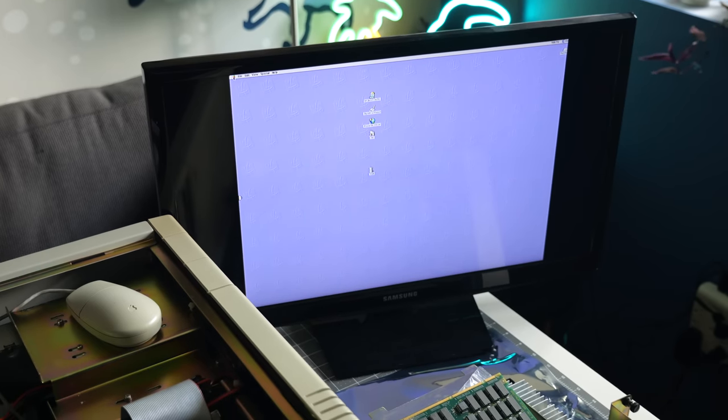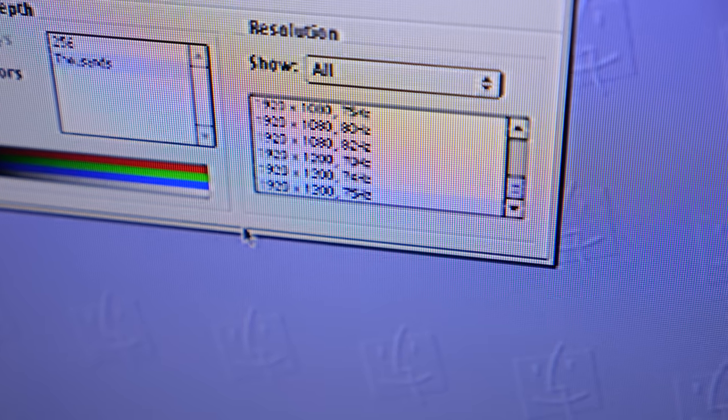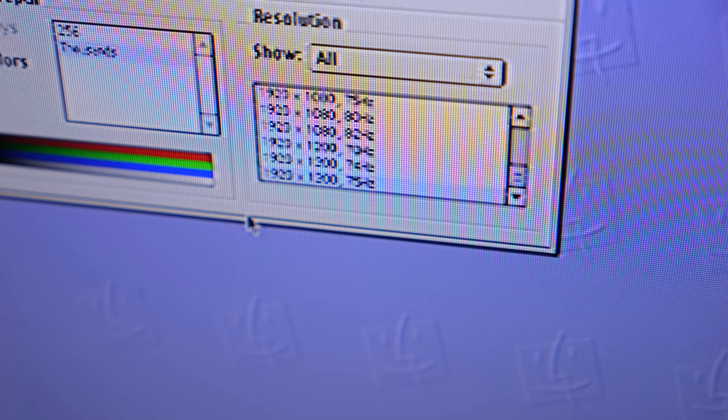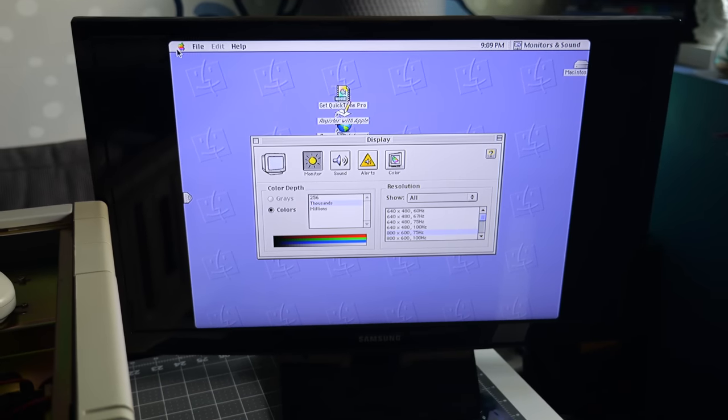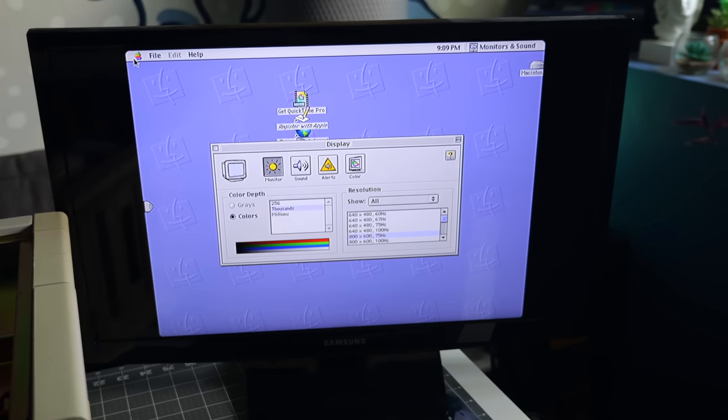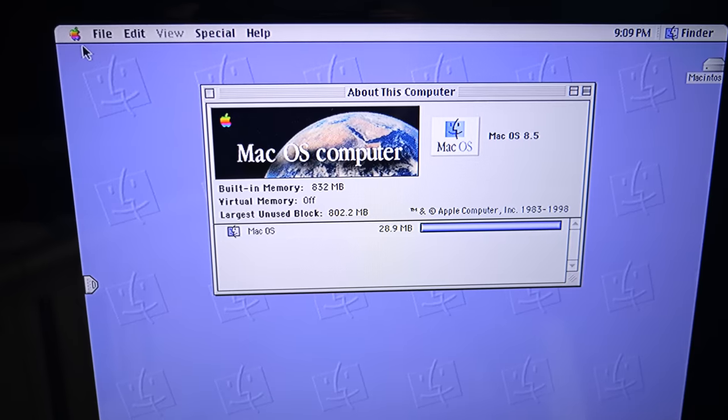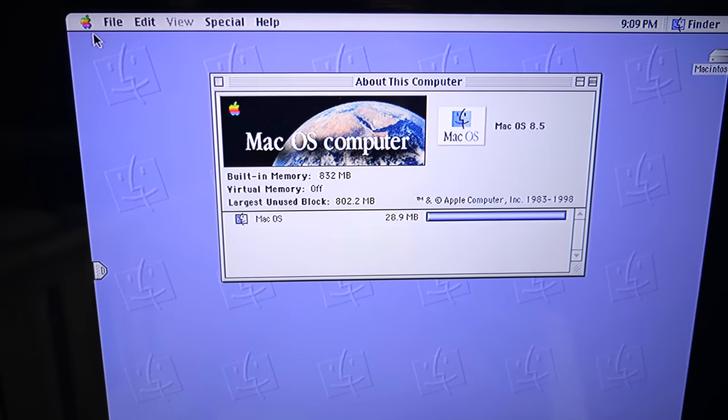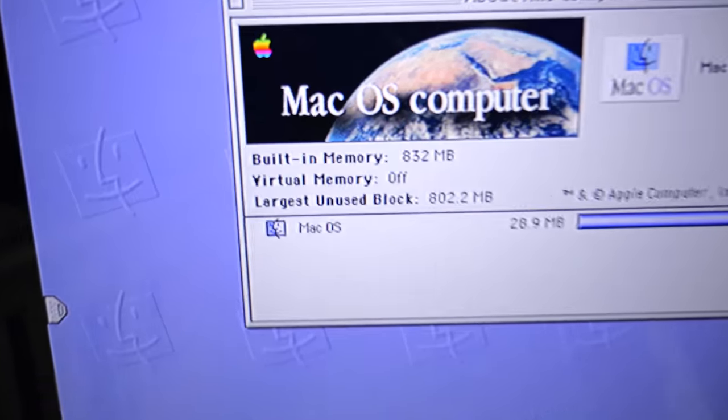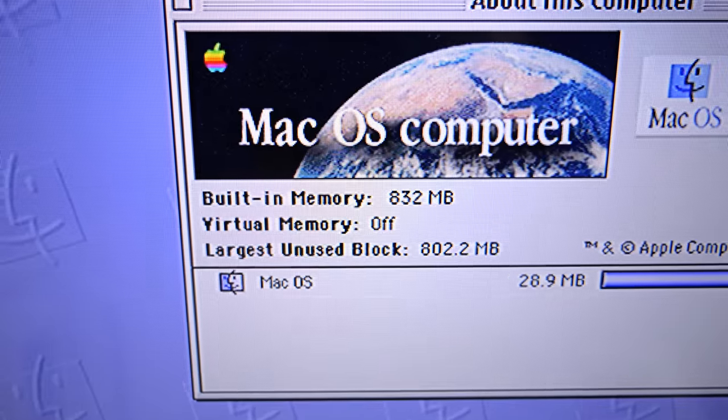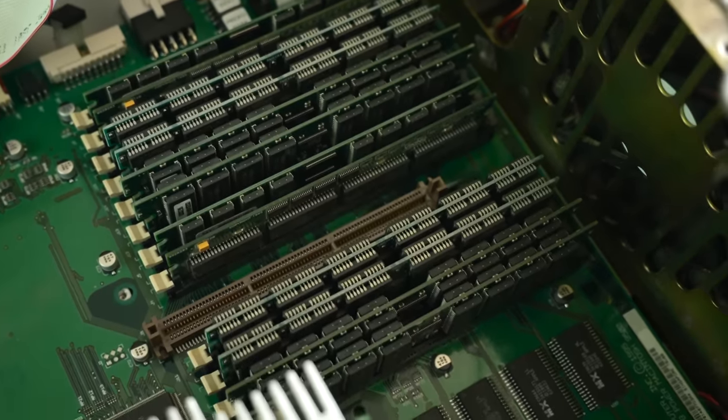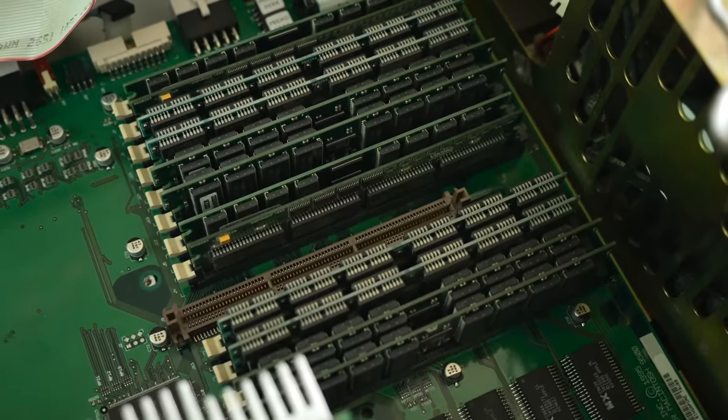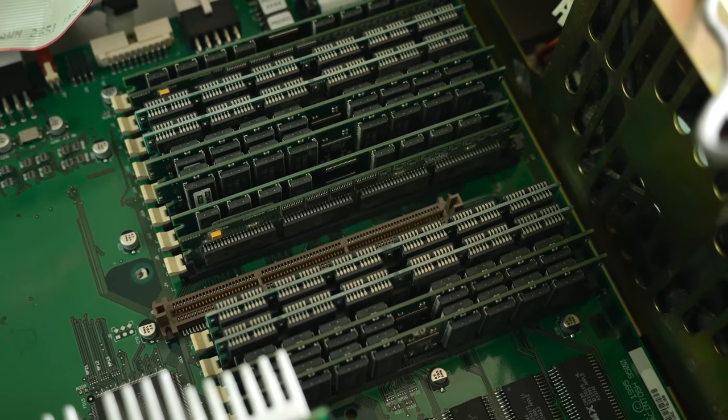It had been set to a ridiculous resolution for its era, 1920 by 1200, so I knocked it down to 800 by 600 so things could be legible. I was curious about the RAM, so I opened about this computer to find it had 832 megabytes, an absolutely insane amount for the mid-90s when the 9500 shipped.